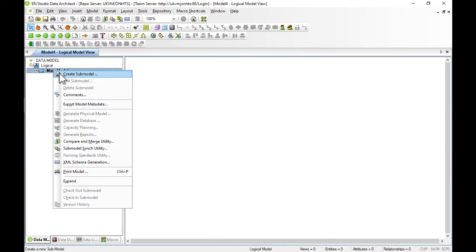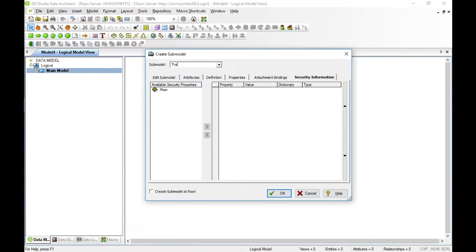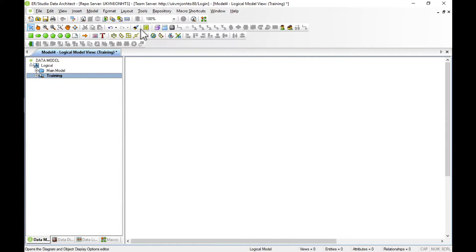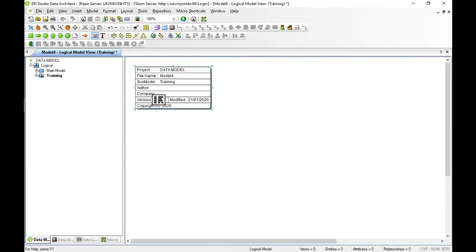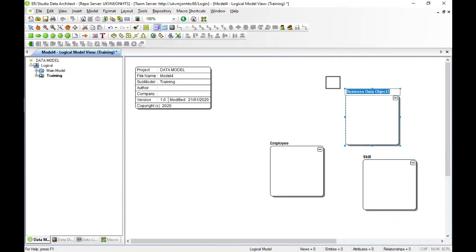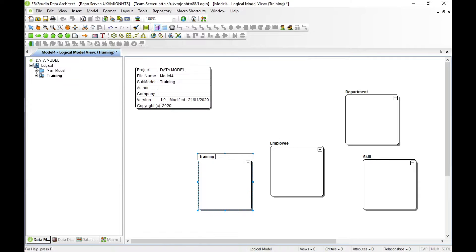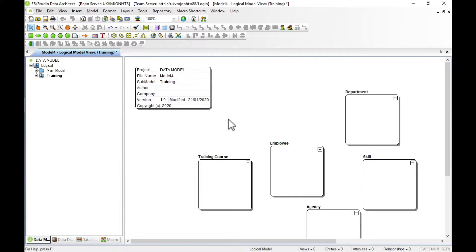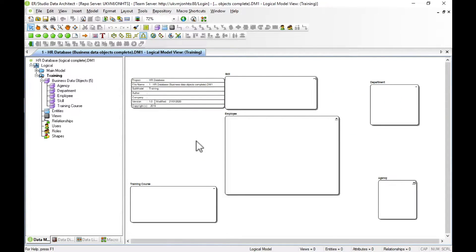RStudio allows you to create one logical model and break it down into sub-models, which can then generate many physical models for different database products. We're first going to create a new sub-model — we'll call this 'training.' The next step is to add a title block, then add our business data objects for employee, skill, department, training course, and agency. This model represents a data store for an HR system.